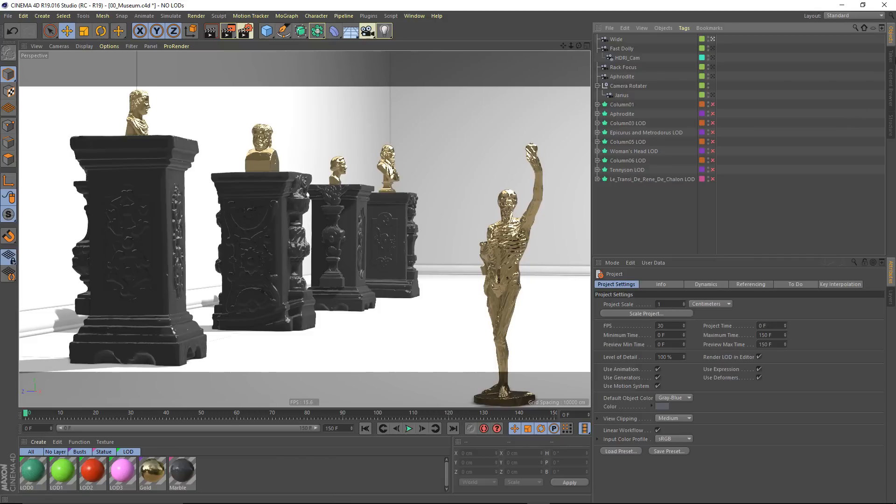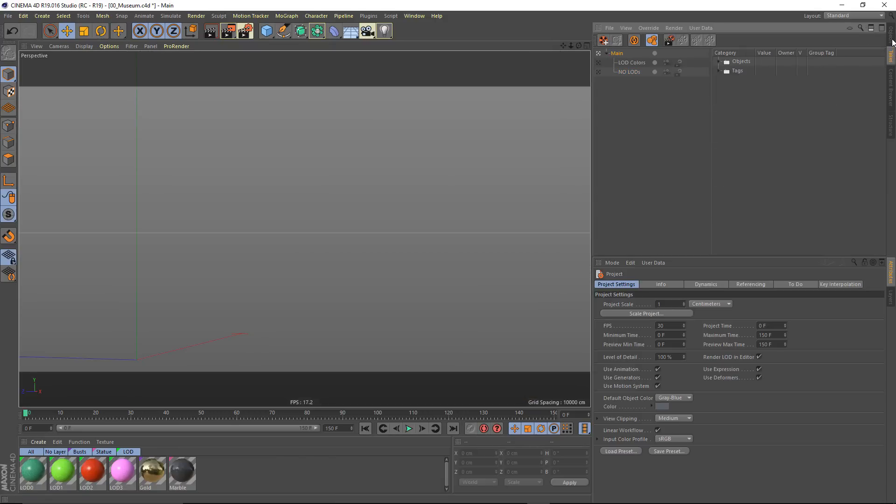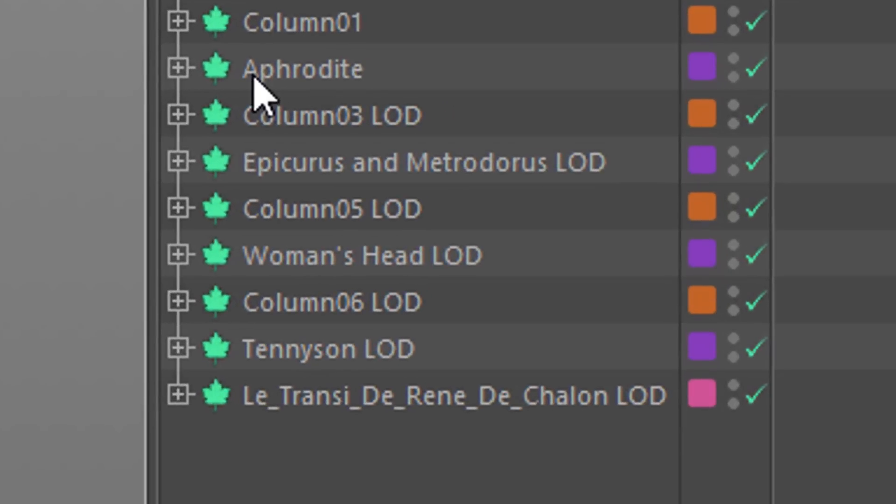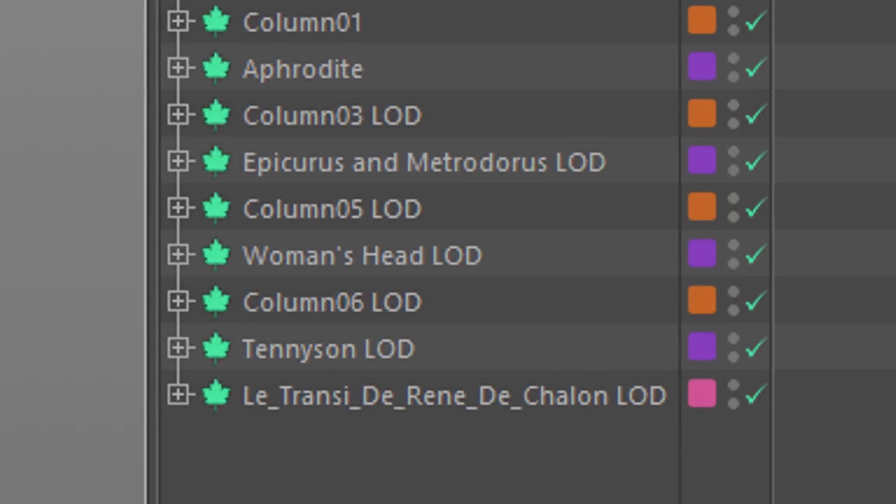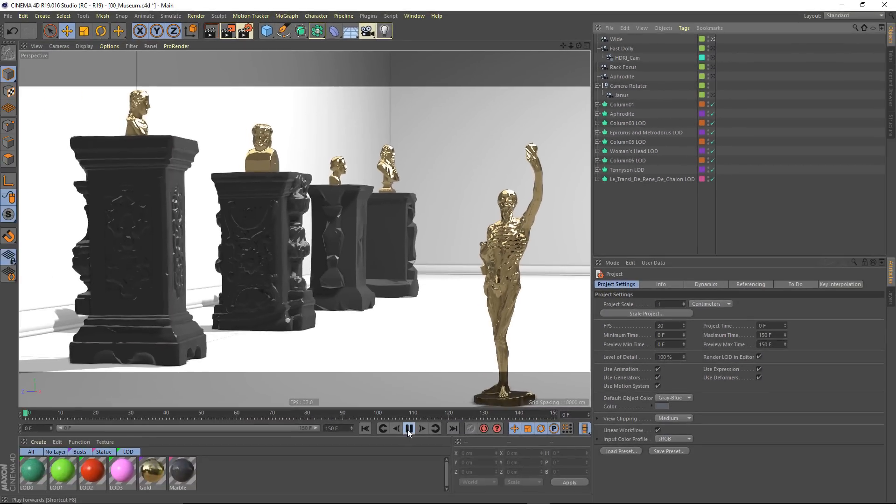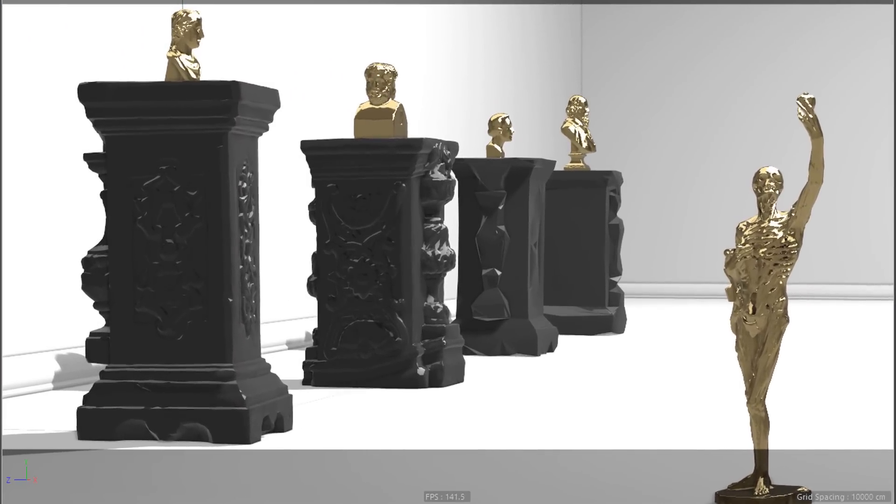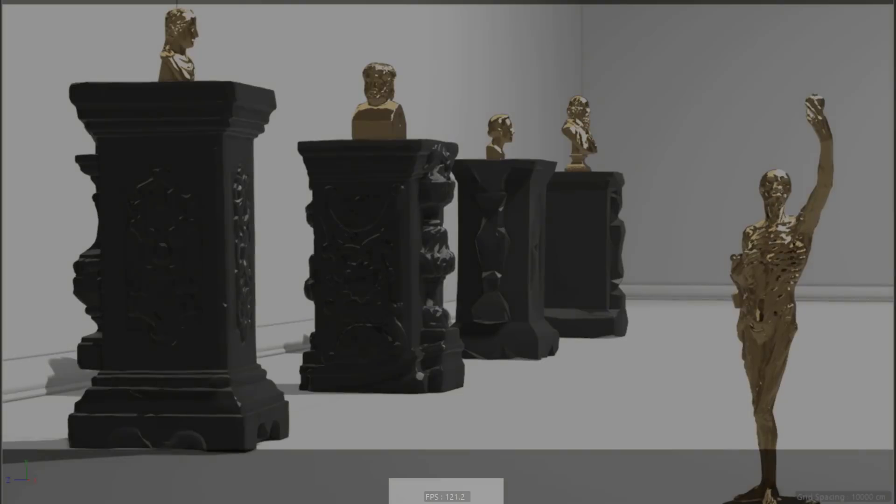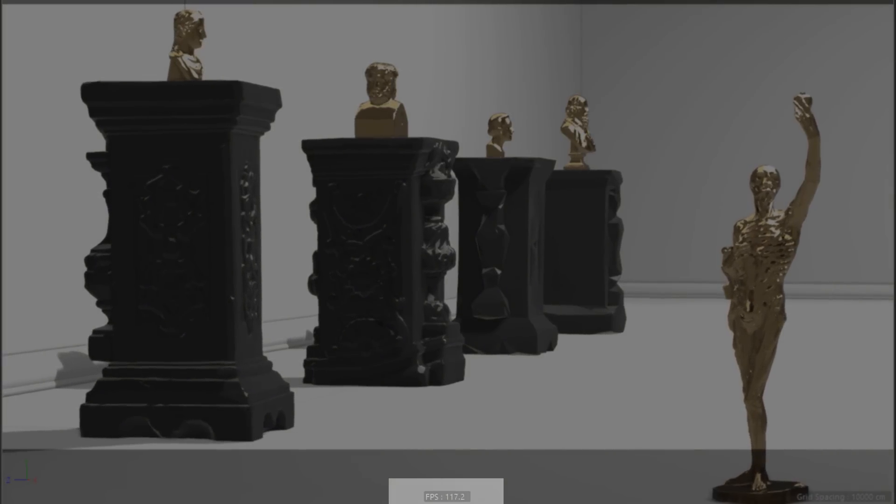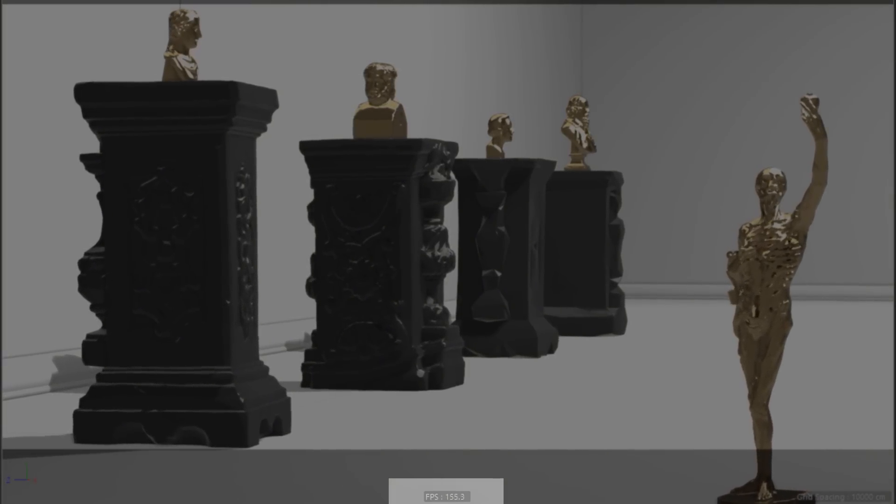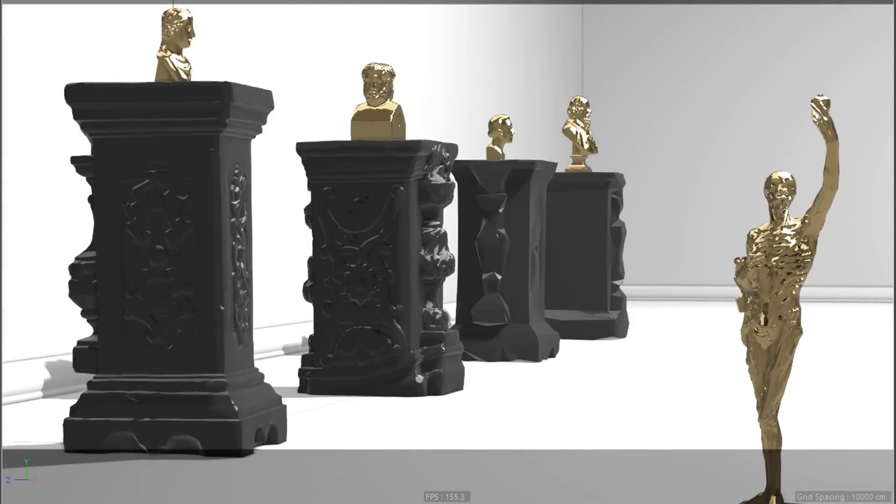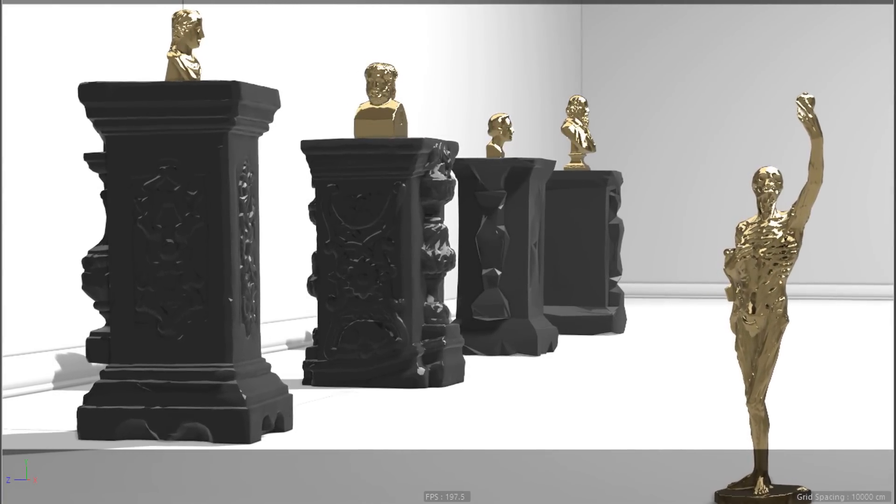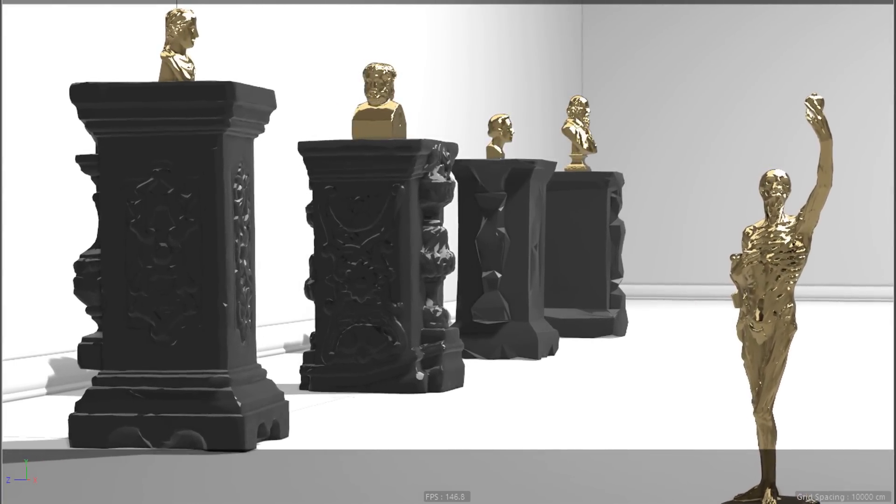However, if I activate my levels of detail objects, and I've already done that in a take here, I've got my column and all of my sculptures now active. When I play through, I'm now getting a frame rate somewhere in the order of 120 to 150 frames per second, depending on where we are in the frame. That is a pretty incredible speed up.